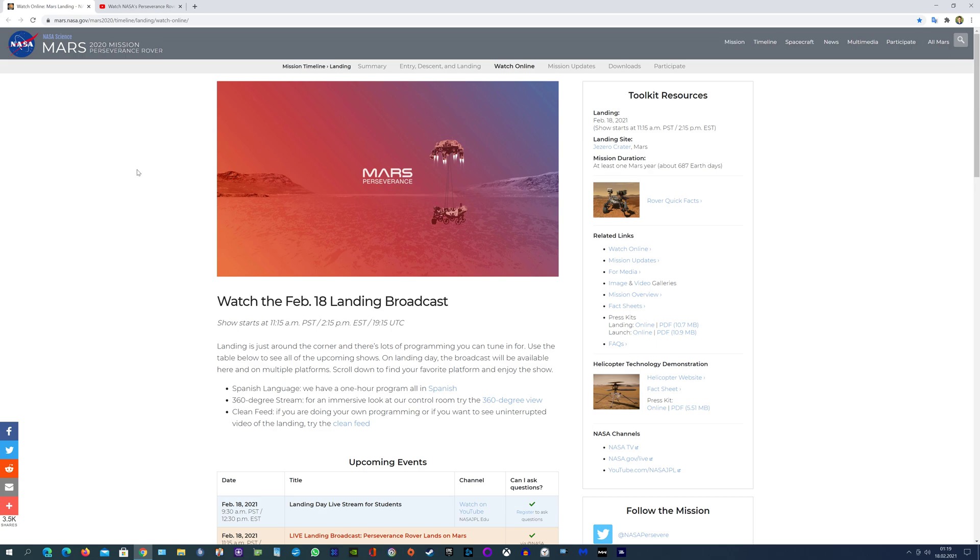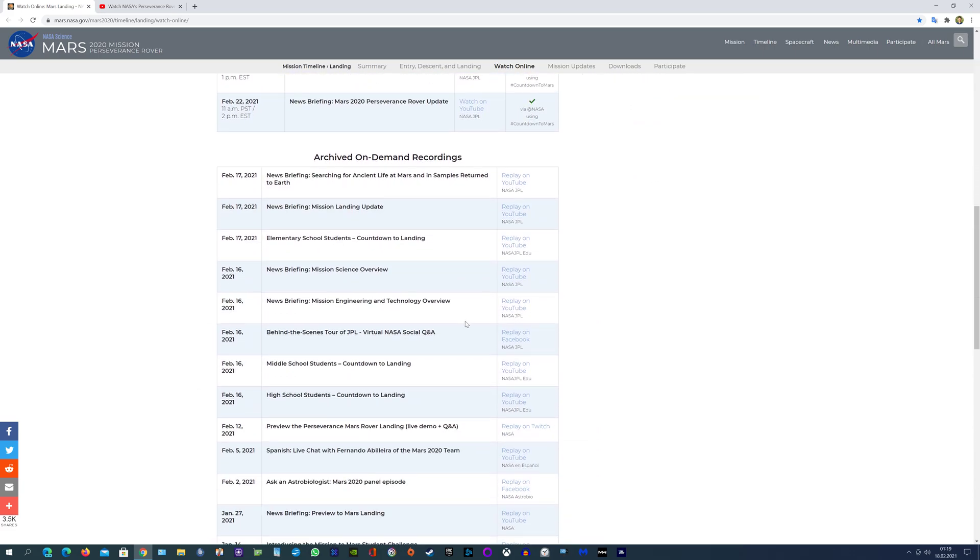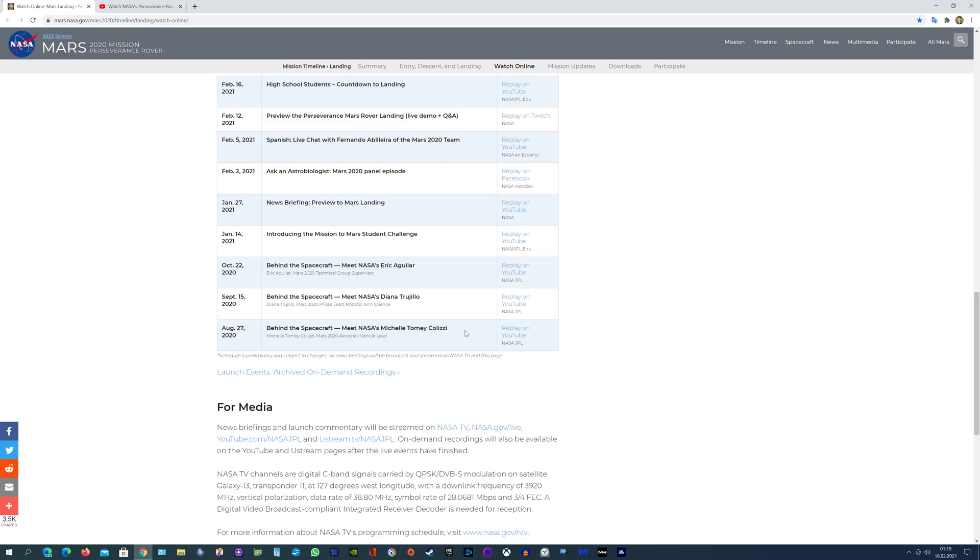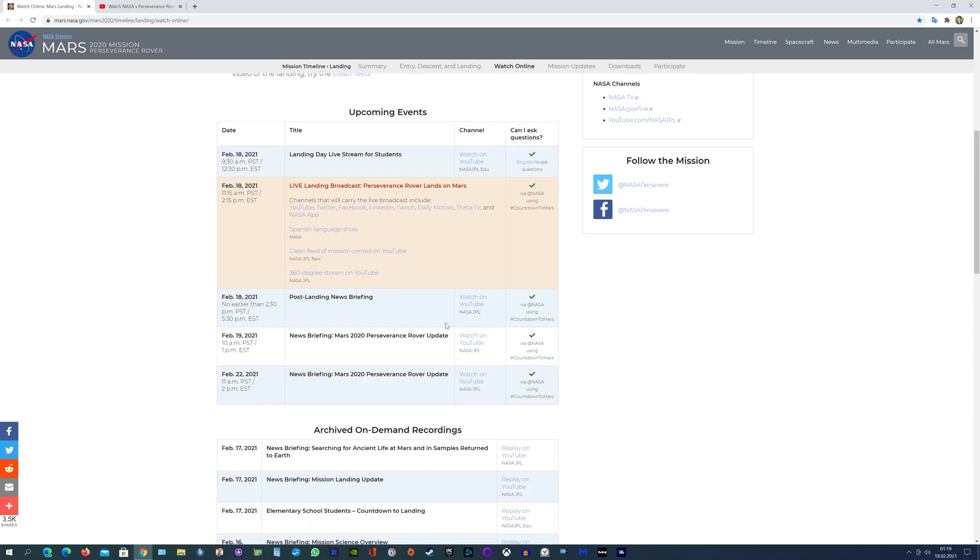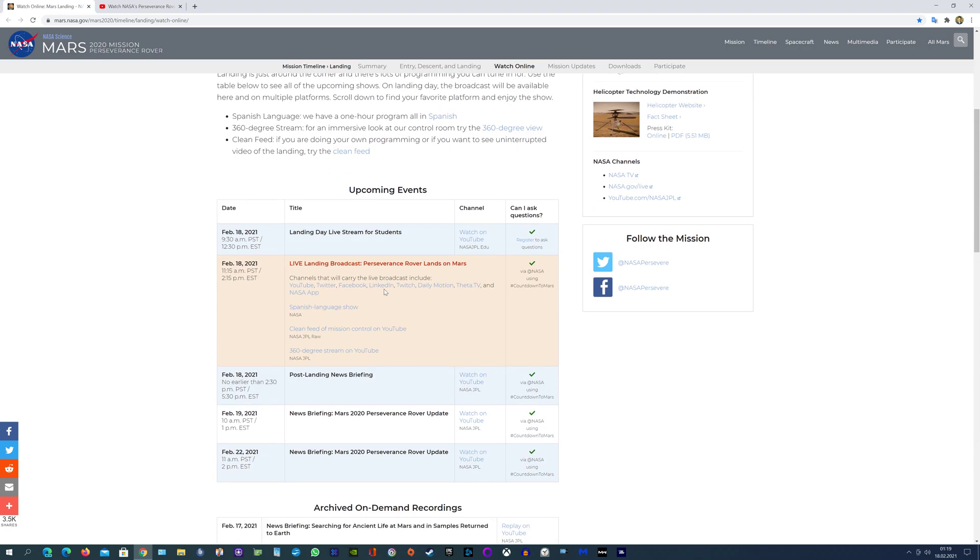Of this video that you can go to and see for yourself. Here we have watch the Feb 18 landing broadcast with all the information about what's happening, or actually what's going on.